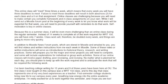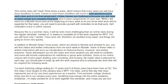This online class will meet three times a week — Monday, Wednesday, and Friday — which means that every week you will have three deadlines for posting various materials online. If you don't meet those deadlines, you're going to receive absences for each class, two for each missed deadline, and a zero on that assignment.